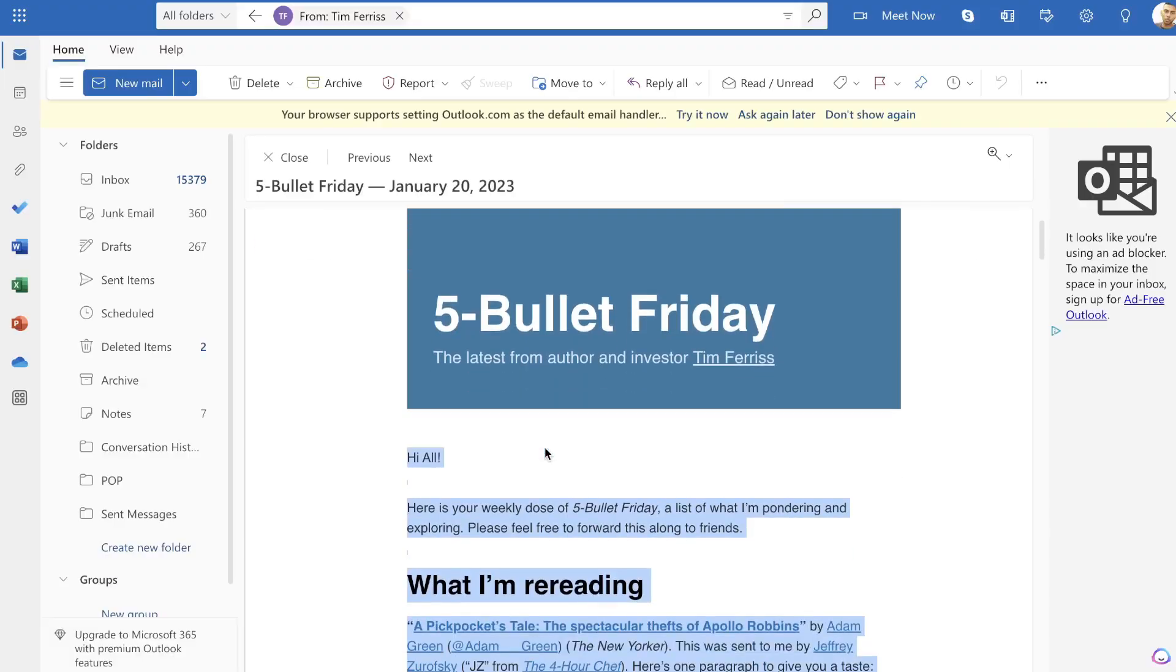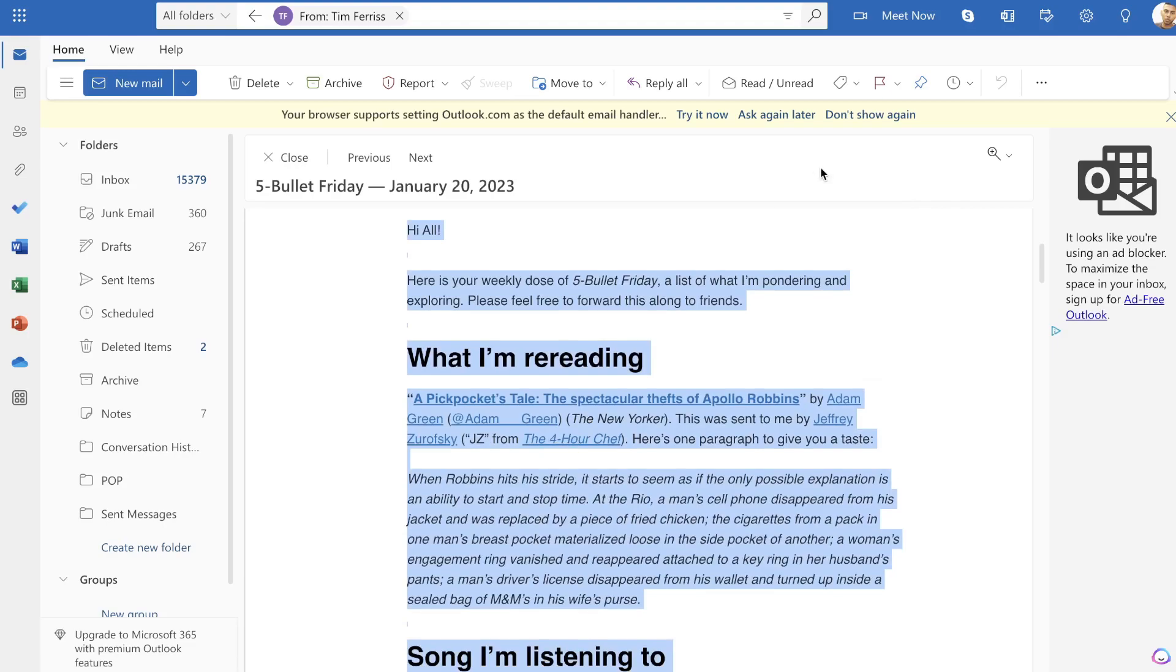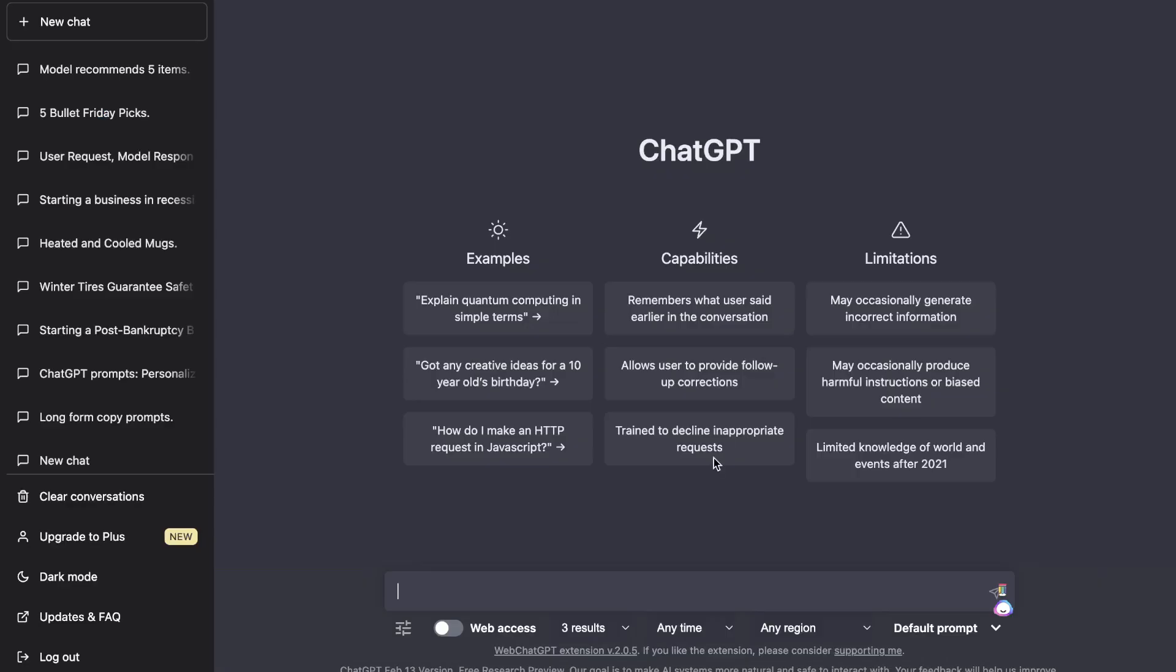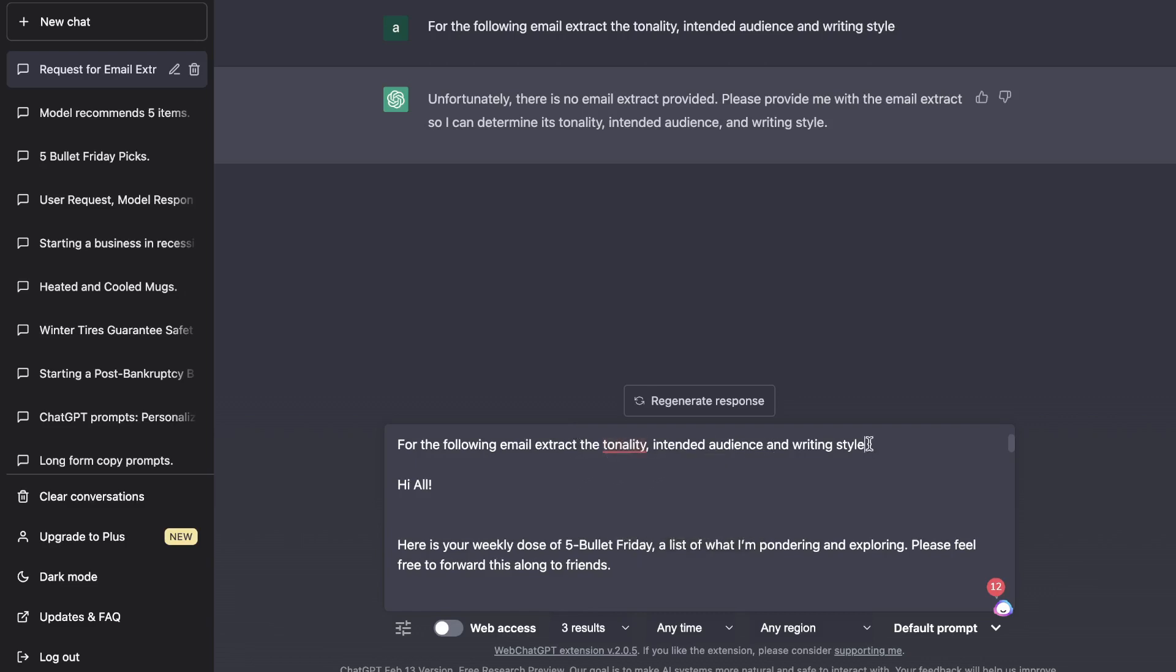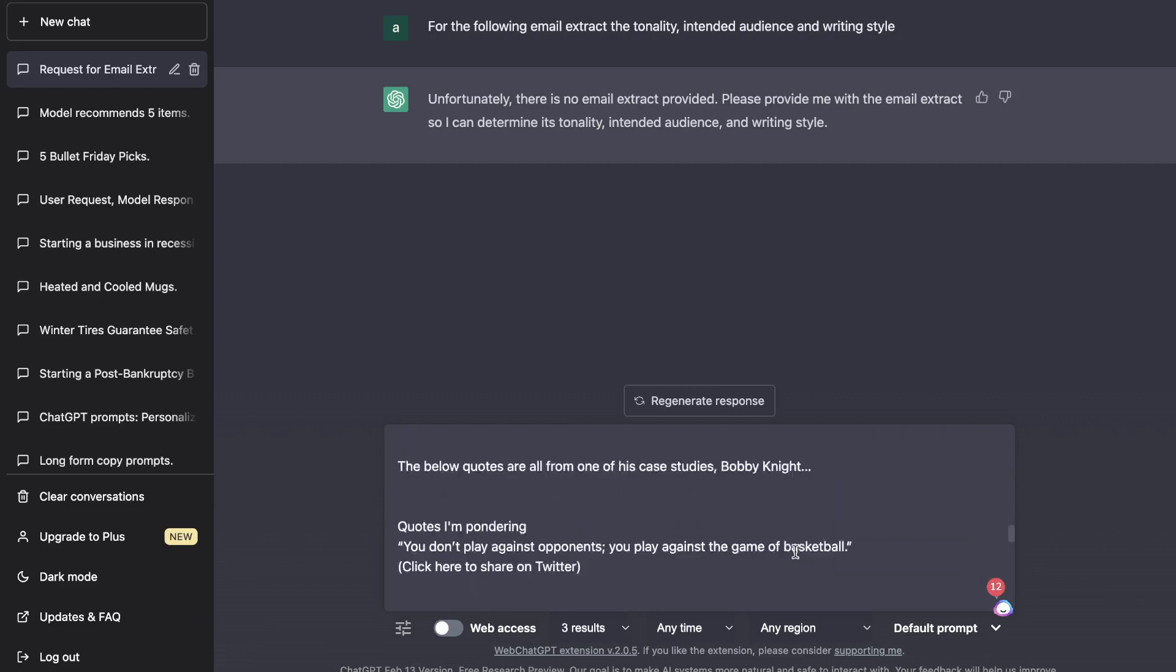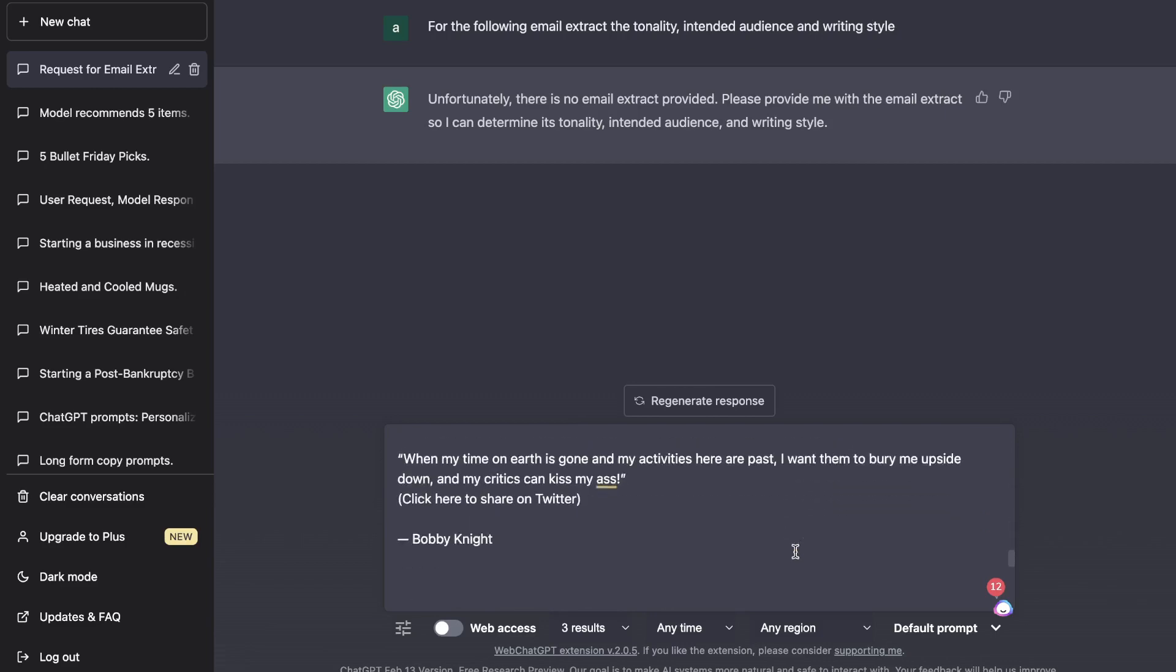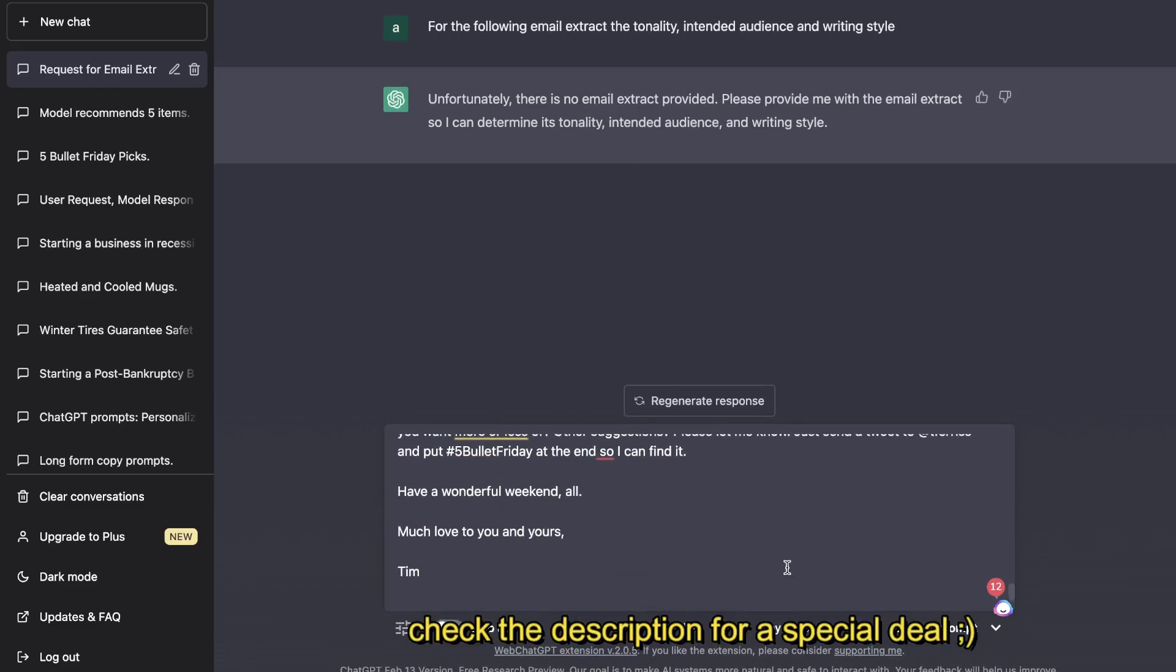So I'm going to go ahead and copy the content from the email and I'm going to paste this into ChatGPT and make sure that it's able to pull out the tonality and the writing style from this example. To do this, I've prompted the AI by saying: 'For the following email, extract the tonality, intended audience, and the writing style.' So then I'll go ahead and paste that email copy by Tim Ferriss.